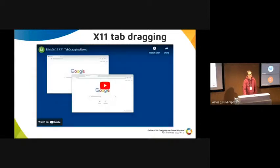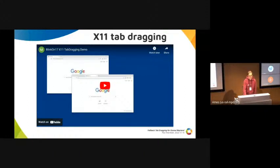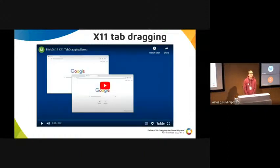First of all, let's recap how tab dragging should usually look. This was recorded on X11.